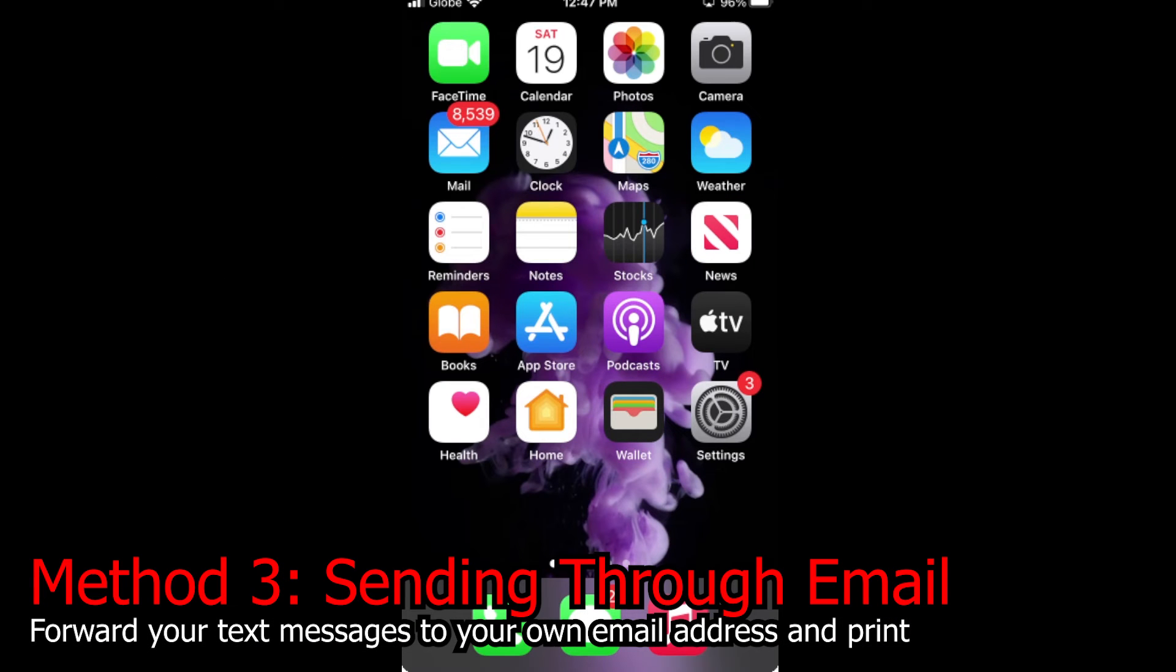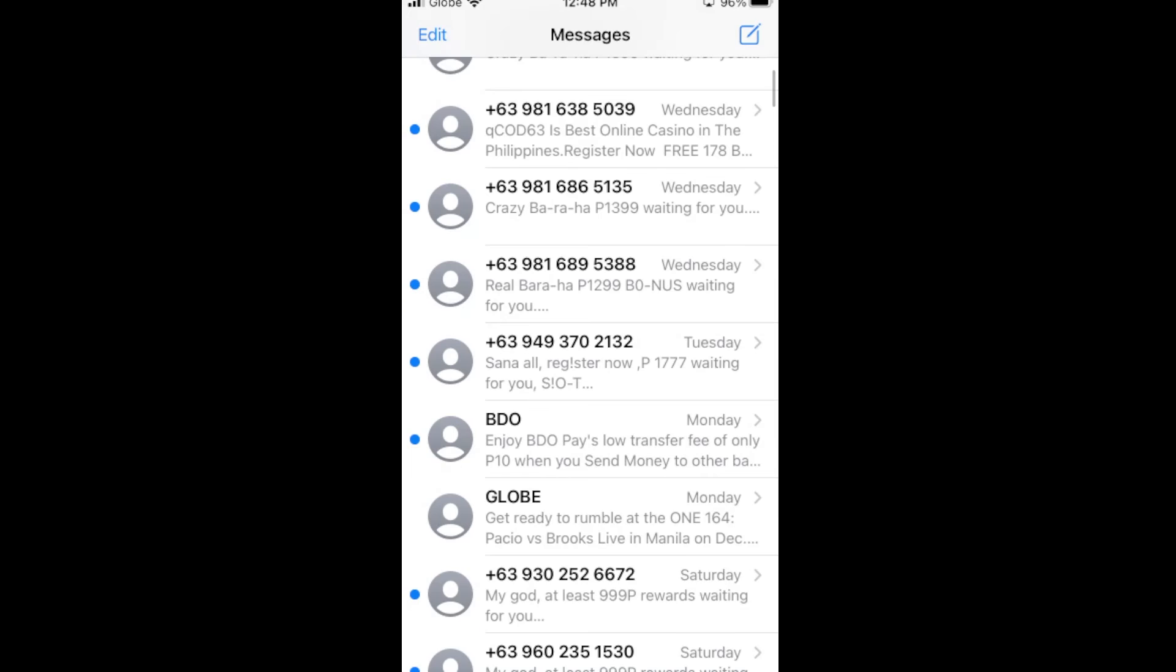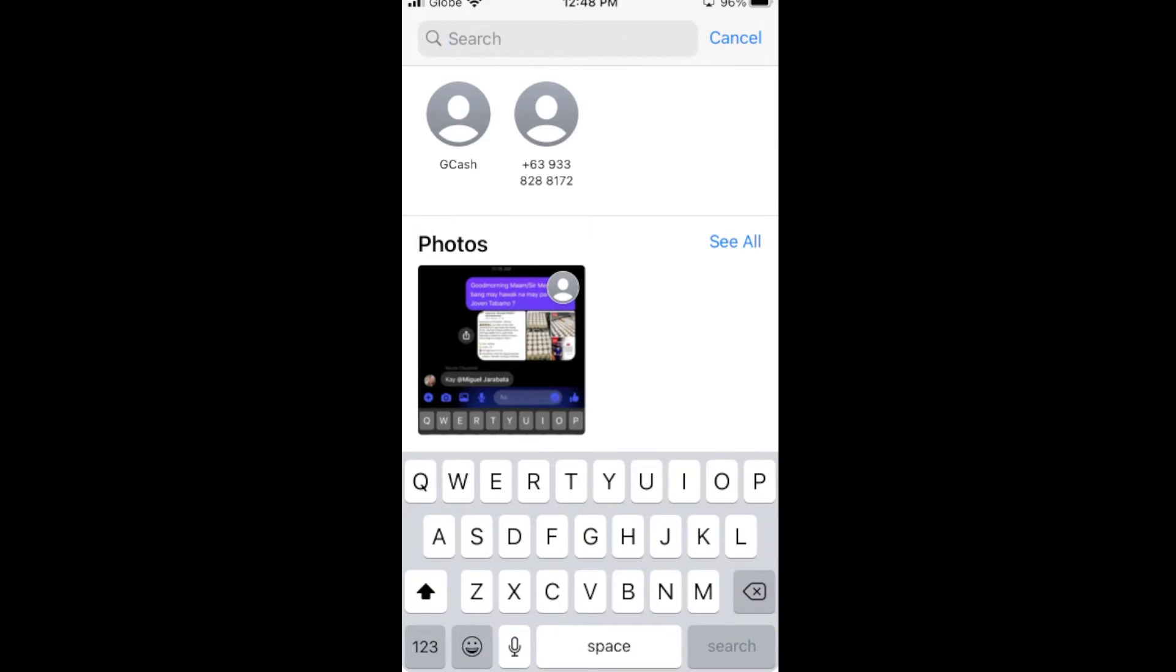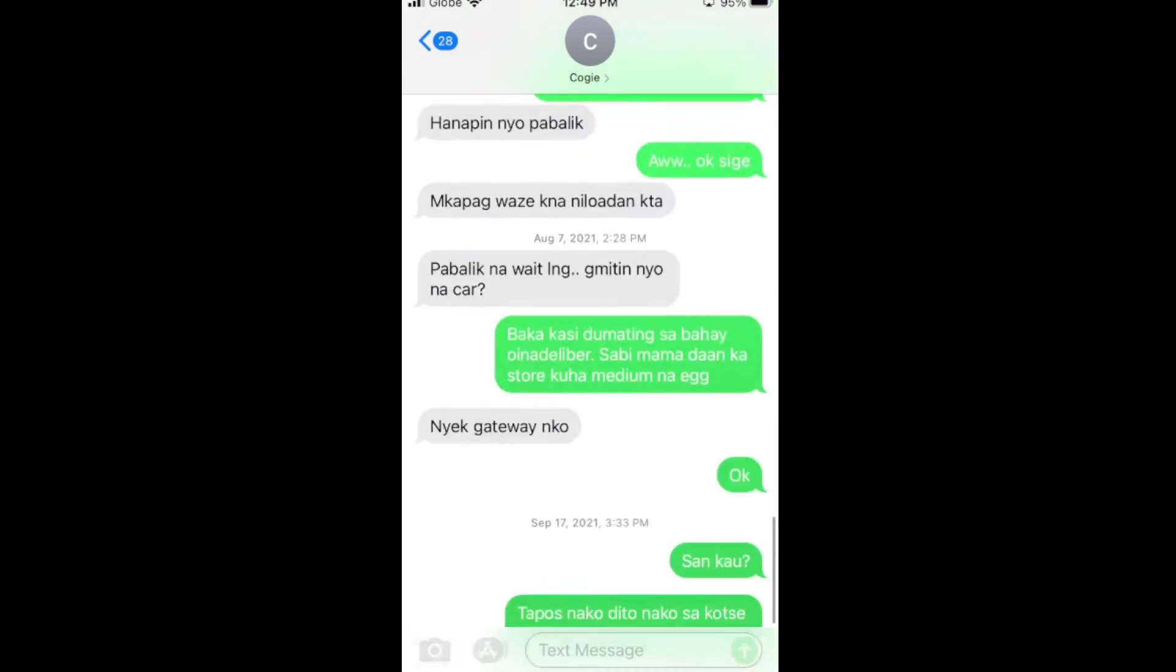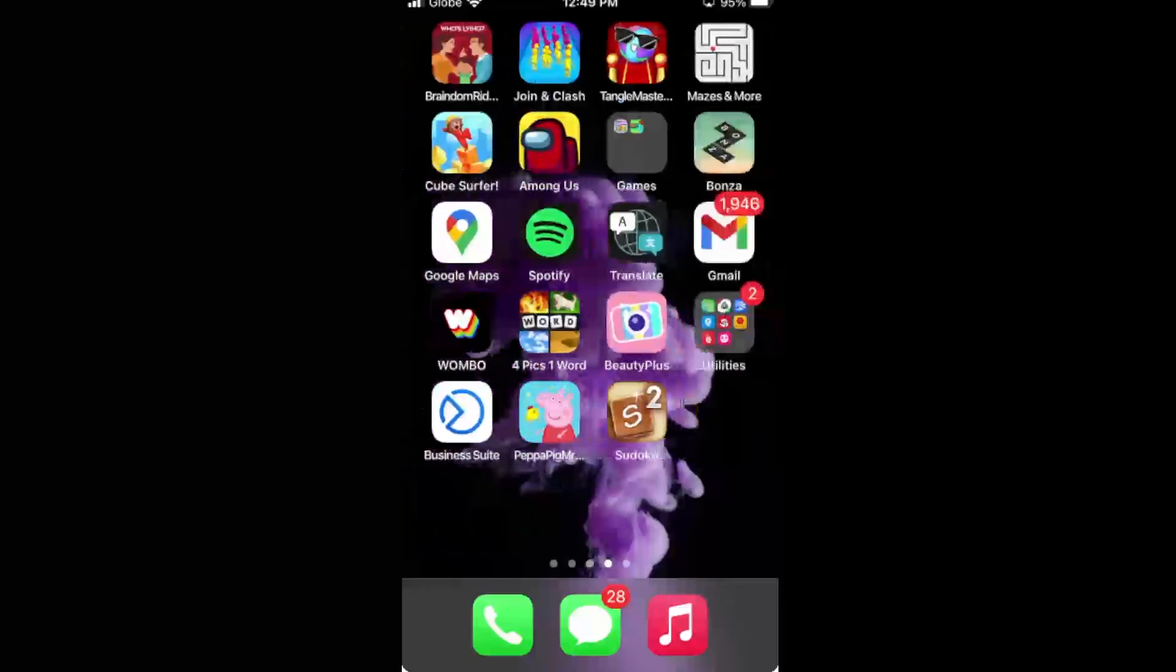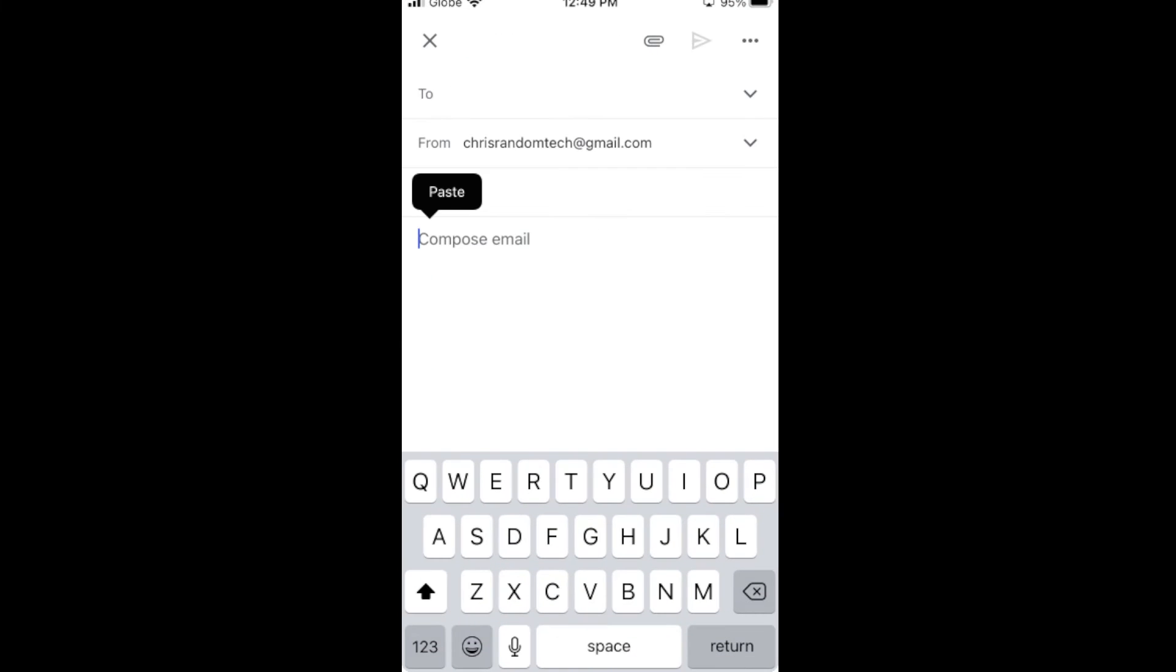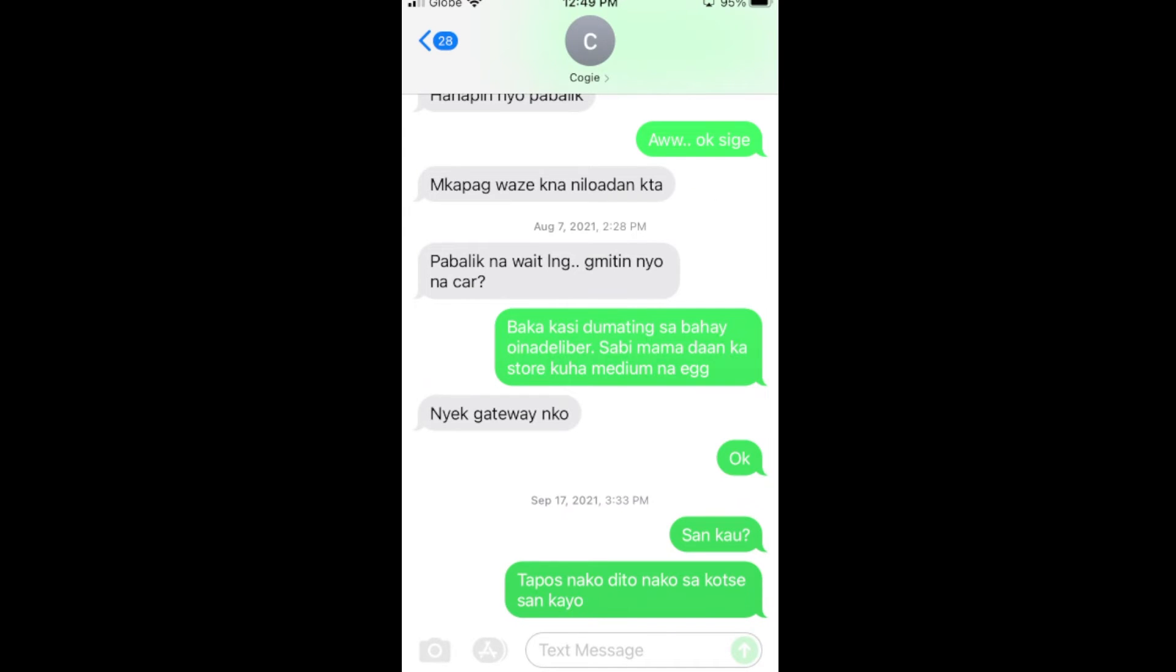Now the third method I'm going to show you is by forwarding your text messages to your own email address. So you can just open the conversation you want to print. Now just open the text messages, and select which message you want to print. Long press it, and then click Copy. Then go to your email application, and then long press it, and then click Paste. So after you paste it, you will see your conversation there.